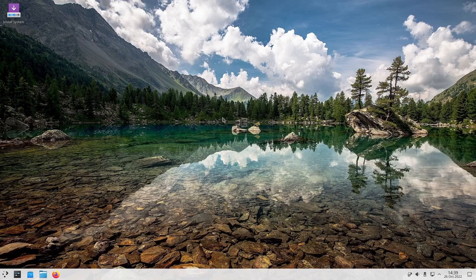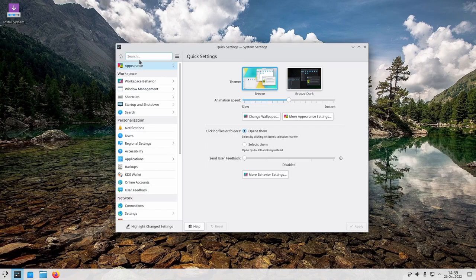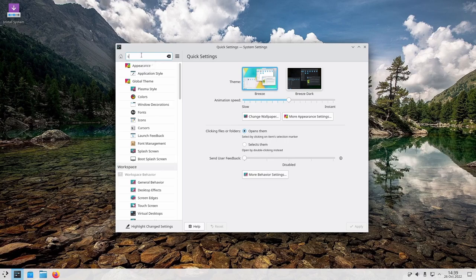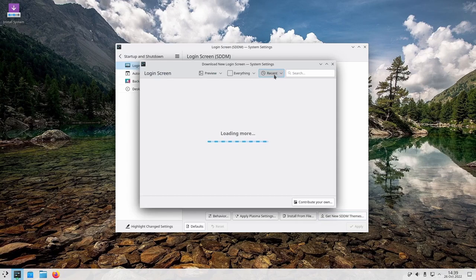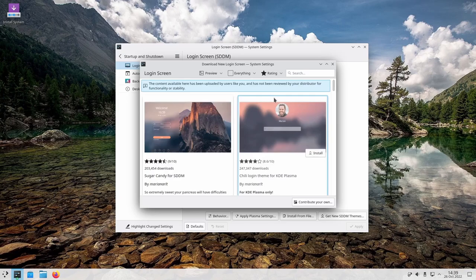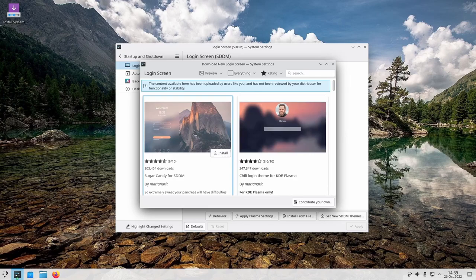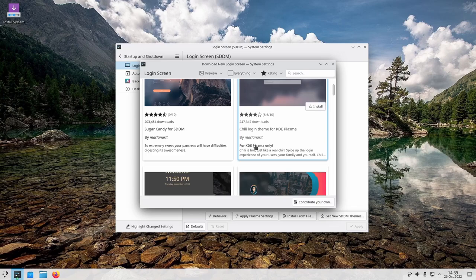There is my wallpaper right there. Now what do we do about the login screen? We go to Settings and navigate to SDDM, which is your login screen manager. Right now all we have is Breeze. I want a different login screen, so I'll click 'Get New SDDM Themes', go to 'Show Highest Rated', let it search, and it'll bring up some really nice login screens.